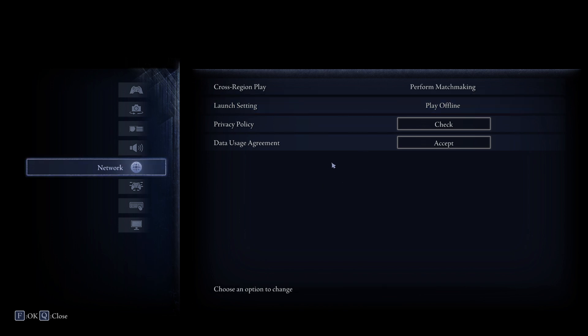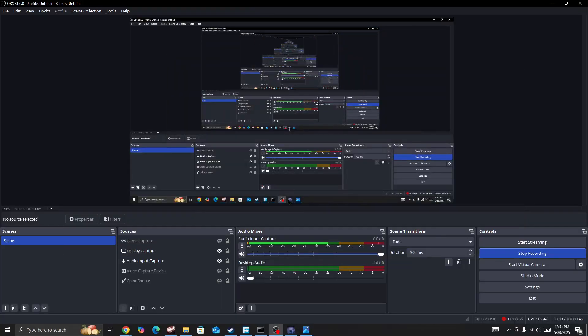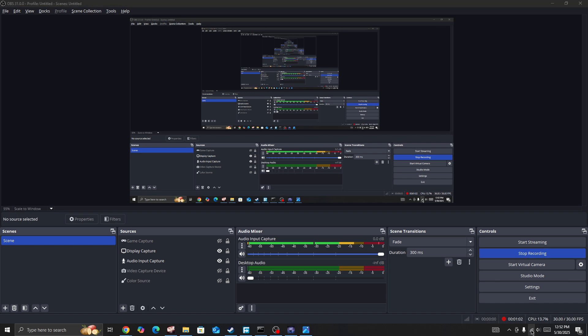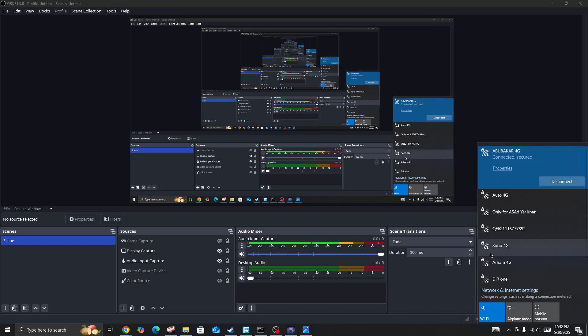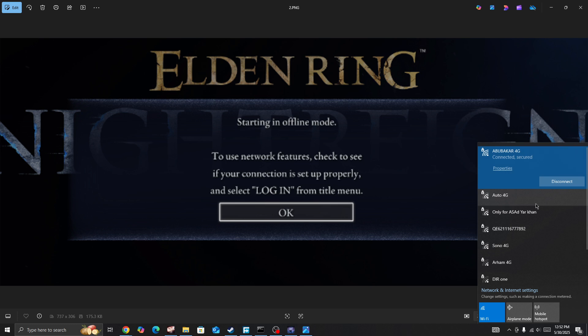After doing this, check the issue again and make sure the issue is fixed. But if you are still facing the issue and the game is not working properly, simply switch your network connection. If you are connected with Wi-Fi, switch to mobile data, and if you are connected with mobile data, switch to Wi-Fi and try again. Check whether the issue is fixed or not.